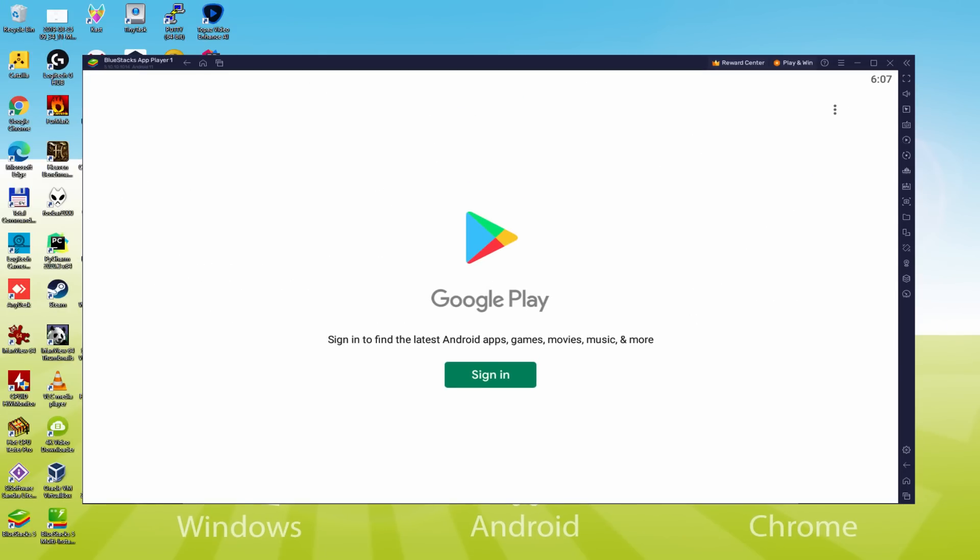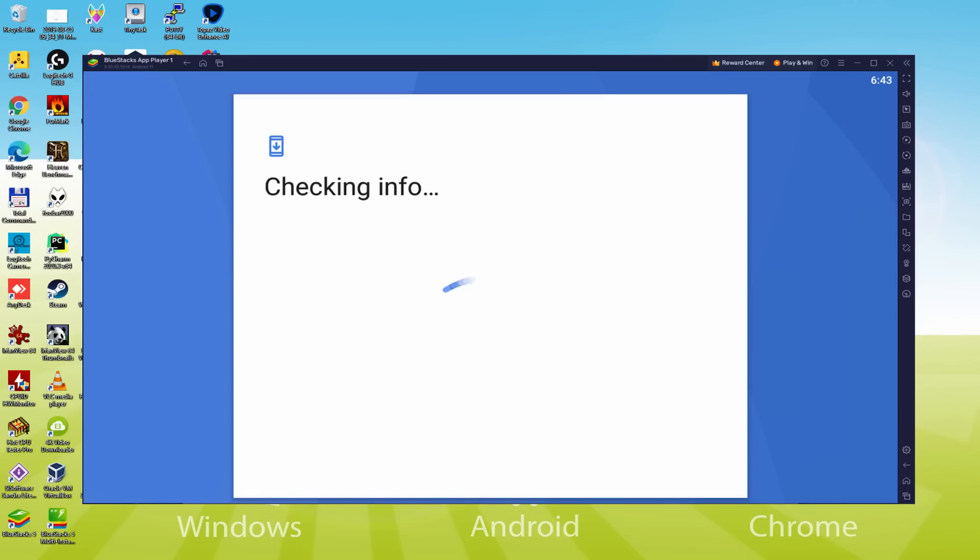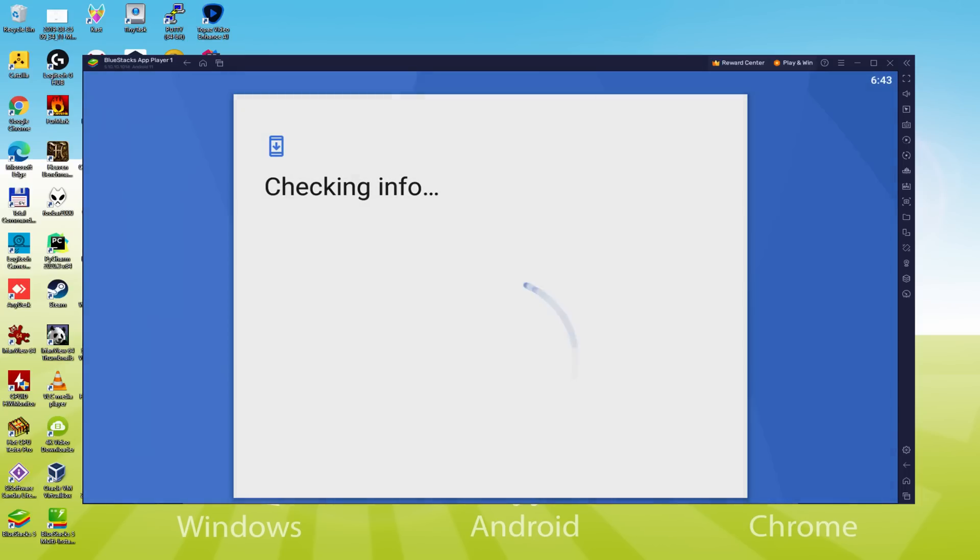Now the moment we're here, we must begin doing this next phase that is imperative. Therefore simply click on sign in. Now it announces checking info. It might sometimes get stopped at checking info and not advance.